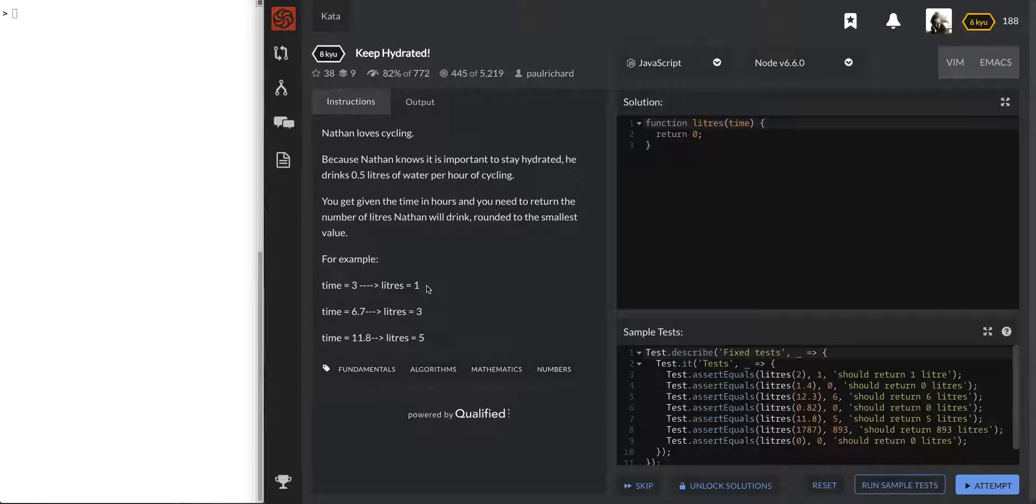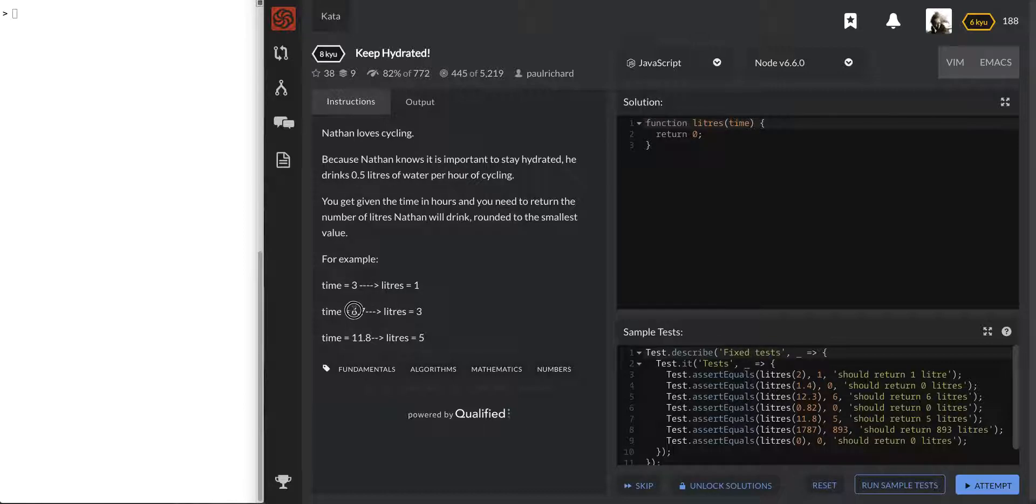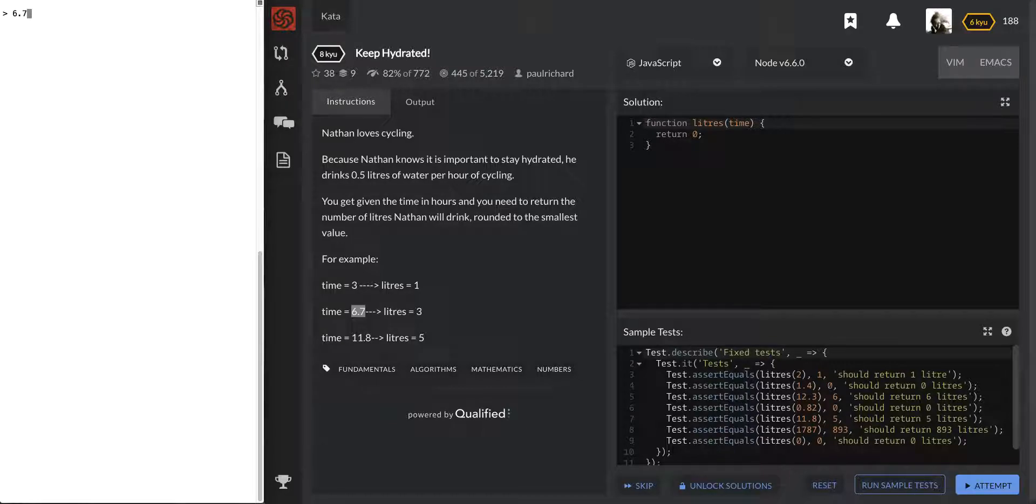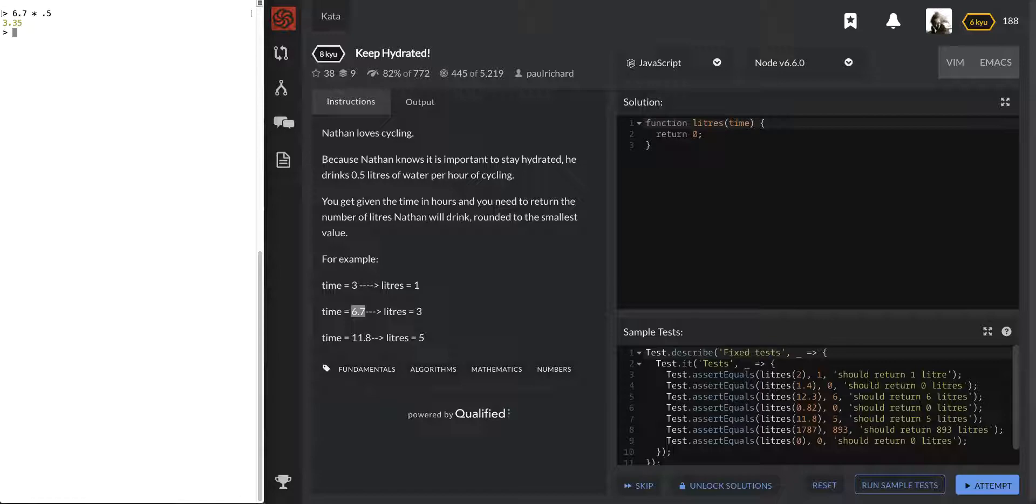And so I'm thinking we're probably going to use like a math.floor function. When he does 6.7 hours he drinks 3. And so I think the easiest way to check it out is do like a 6.7 times 0.5, see what we get, and we get 3.35 and yep rounded down, that would be a 3.